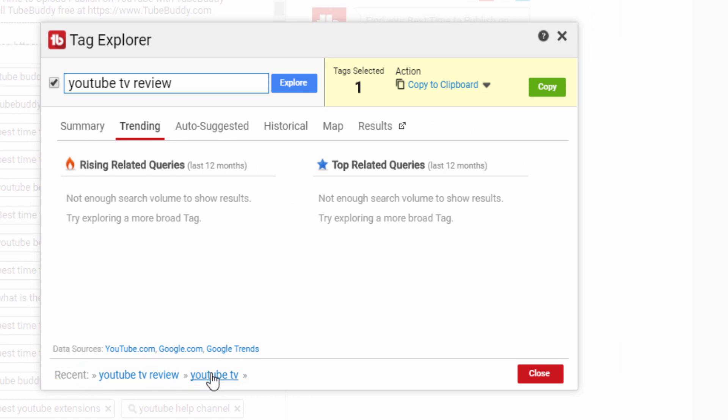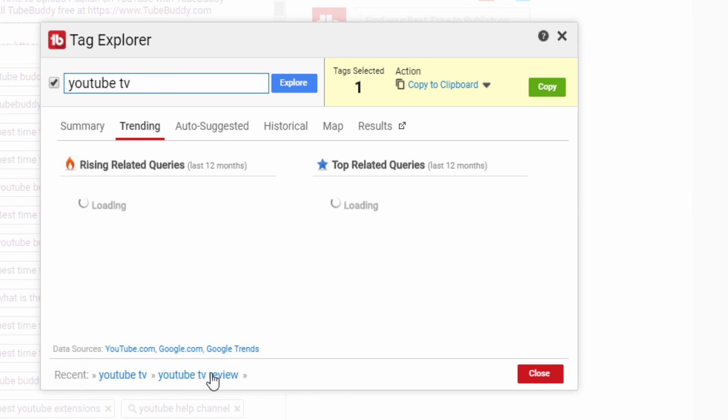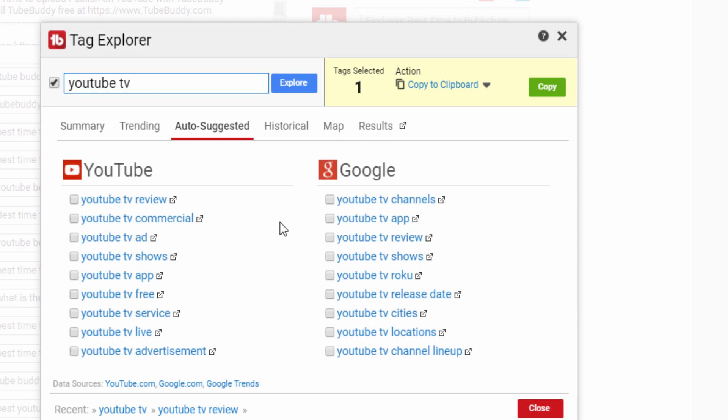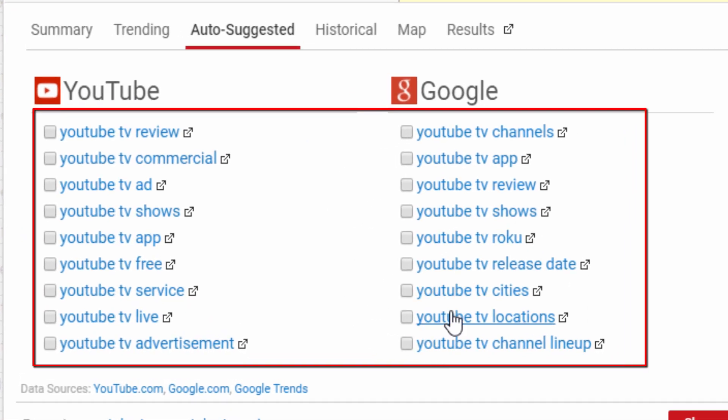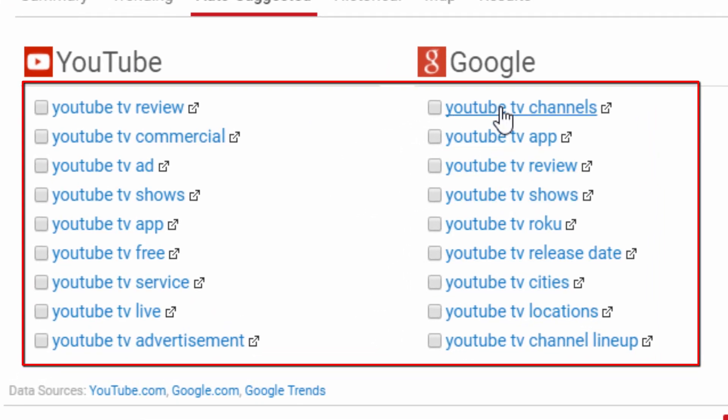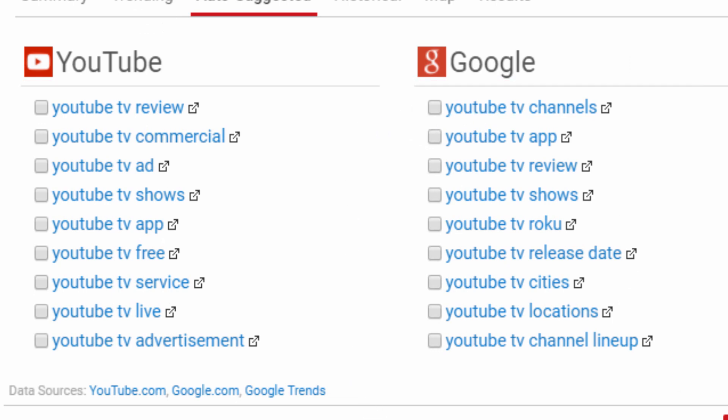Continuing forward, the next tab is auto-suggested and for this we are going to be using YouTube TV again. This shows what both YouTube and Google search recommend when it comes to tag suggestions to help your videos. This generates long tail descriptive keywords which can help your videos do better in both YouTube and Google search results. Because these are terms that people are actually searching for on both YouTube and Google.